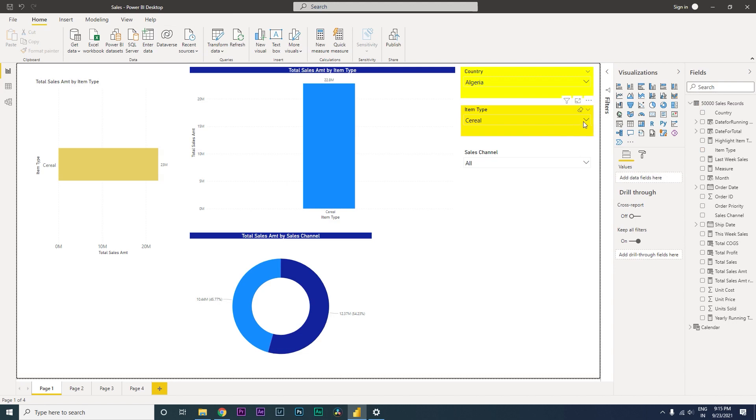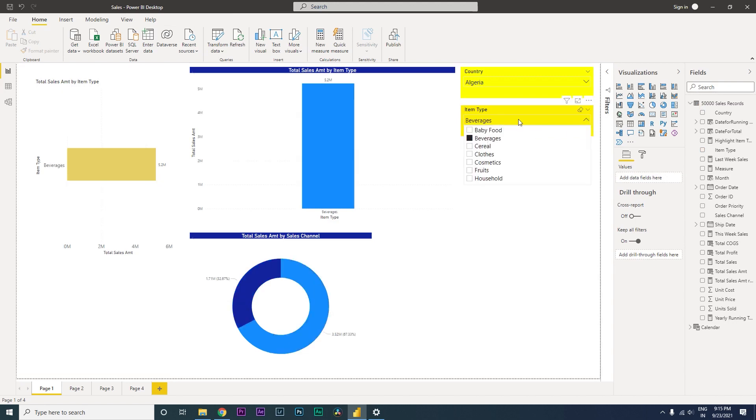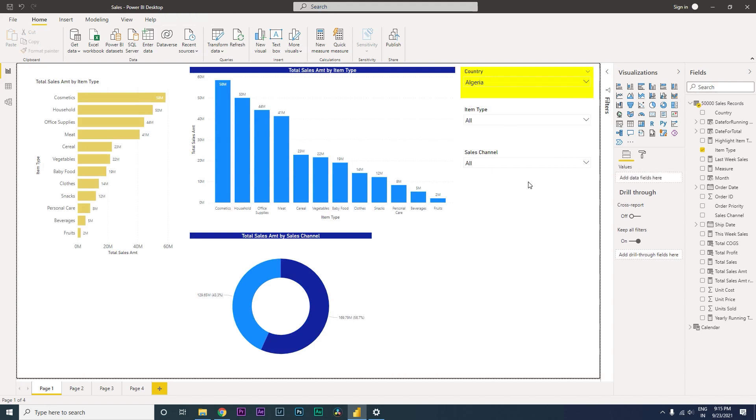Right now, if you select, let's say, Beverages, the color still remains. But if you clear the filter, the background of the slicer comes back to white. So this is what we wanted to achieve today.